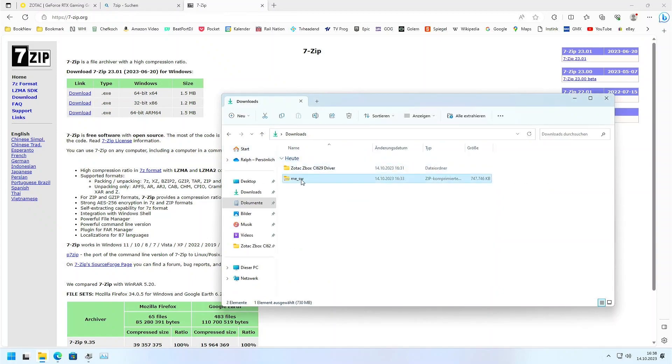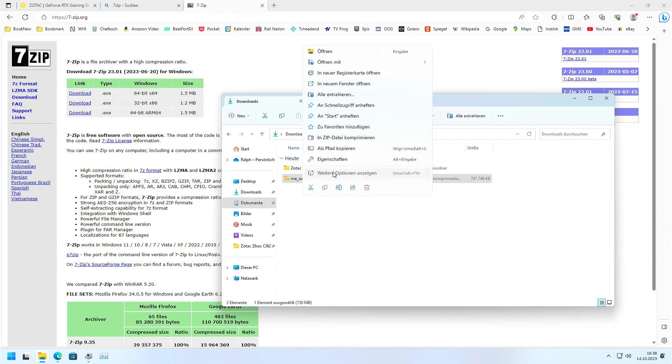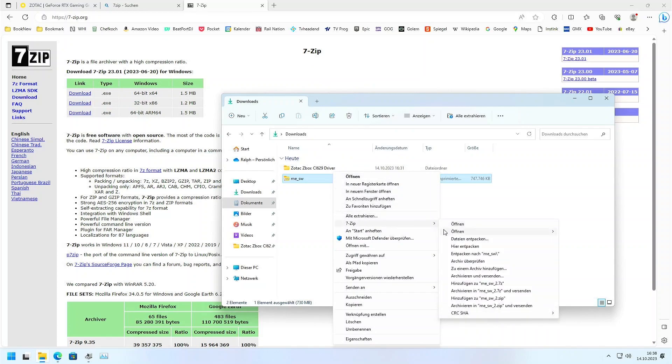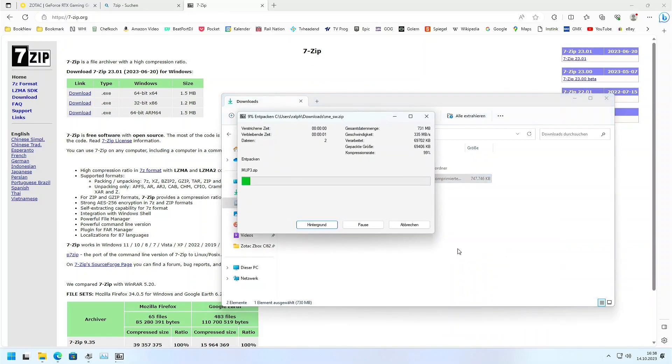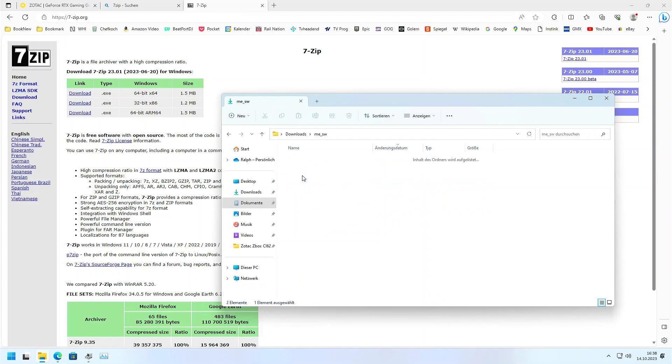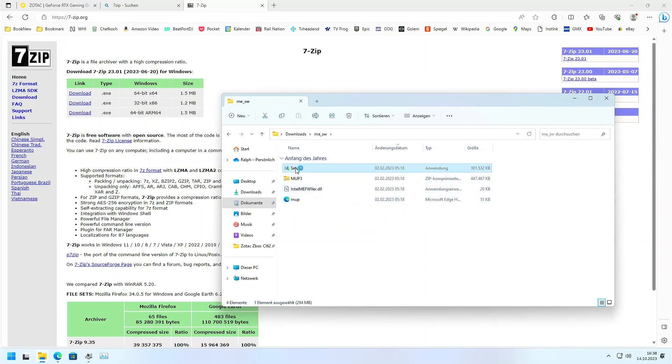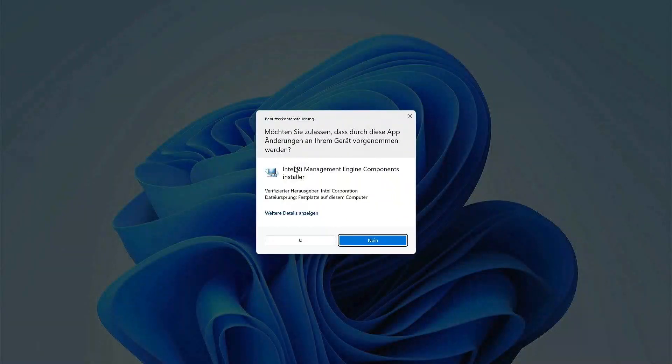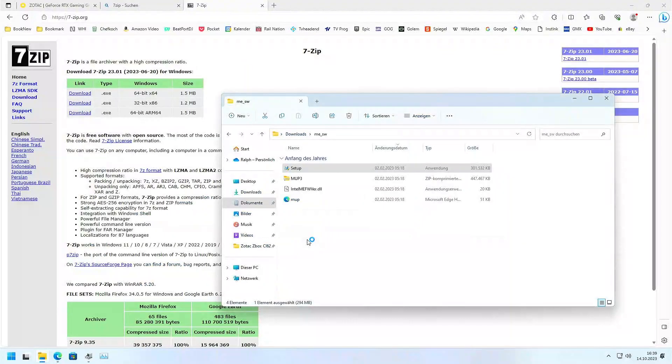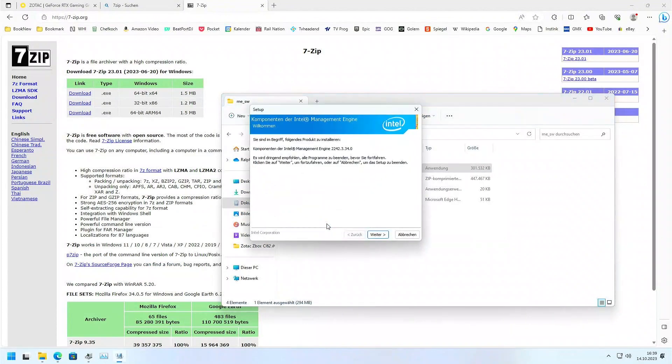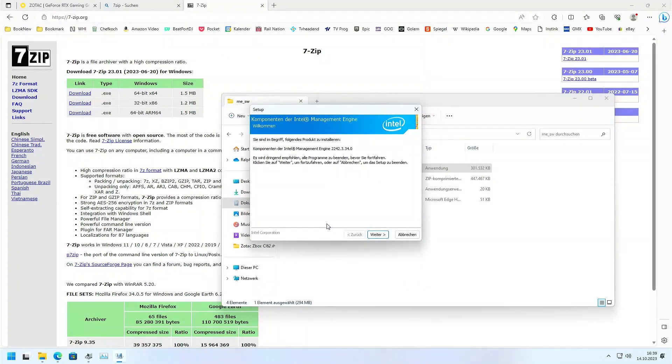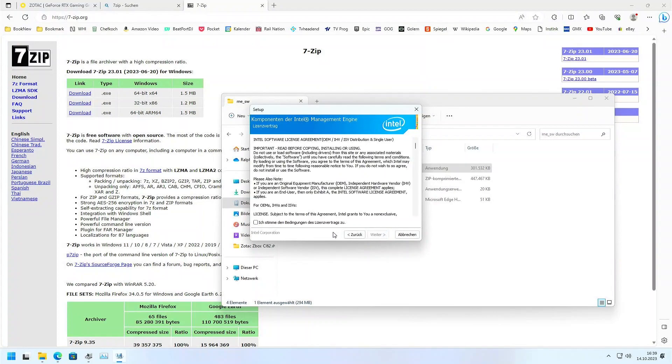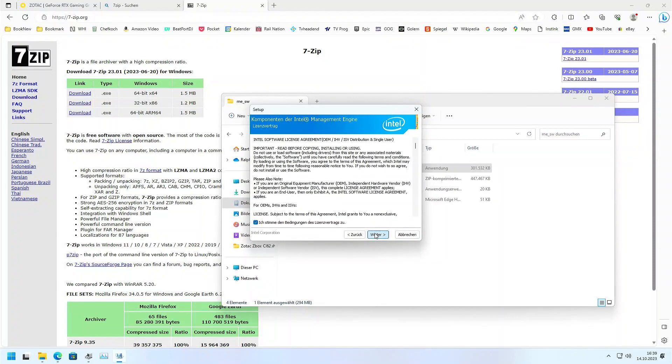And here we have the Intel management environment. We wanna unzip it. Here we have a setup file. If we have a setup named file, we every time go with the setup named. If we don't have a setup, we can go with the install maybe.